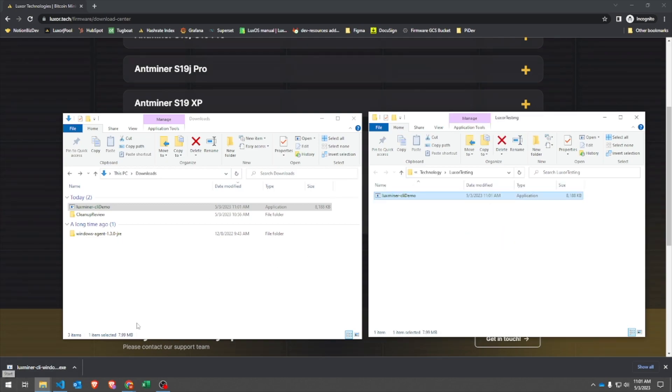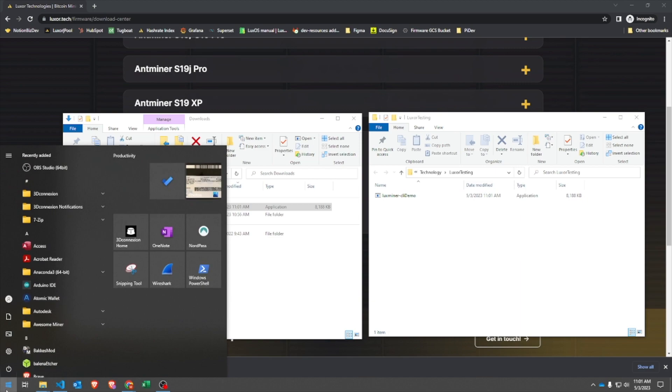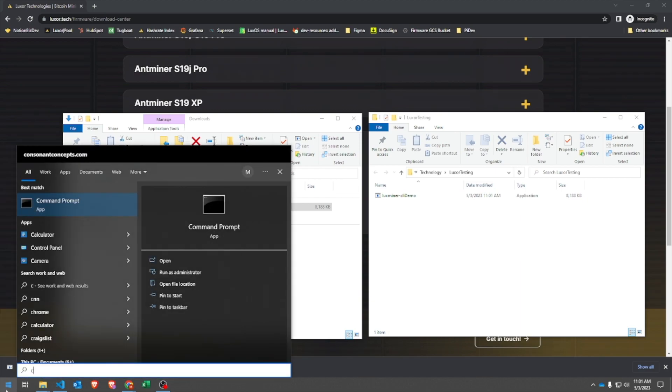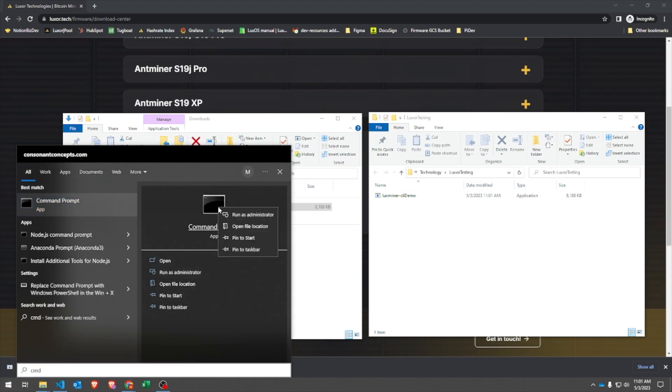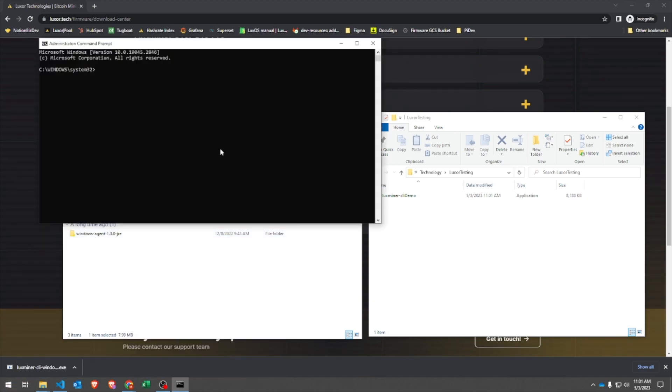From here, things get a little different. Windows doesn't require chmod, but you will need to open Command Prompt and run it as an administrator.